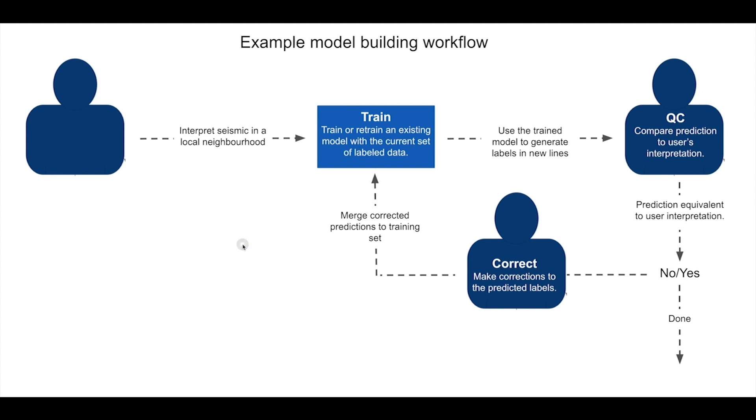In this video, we're going to demonstrate an example model building workflow for creating an automated interpretation system.